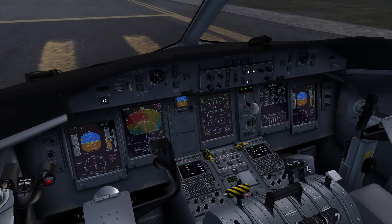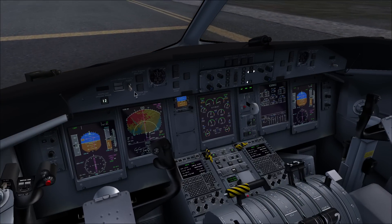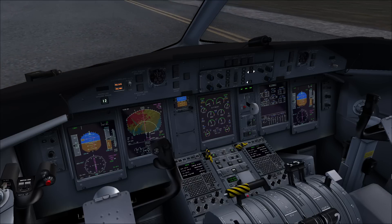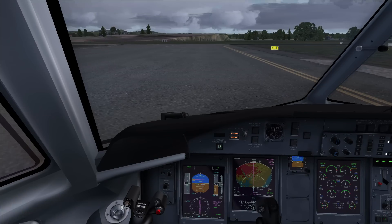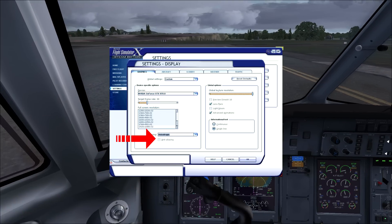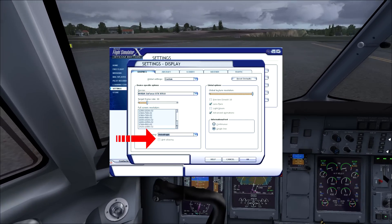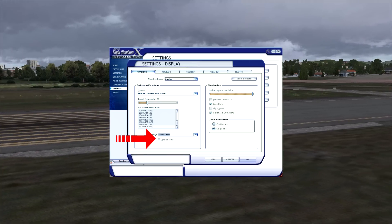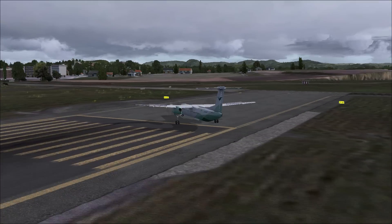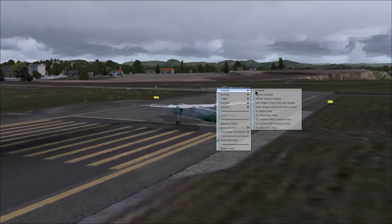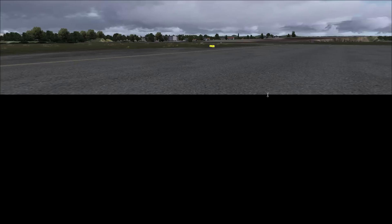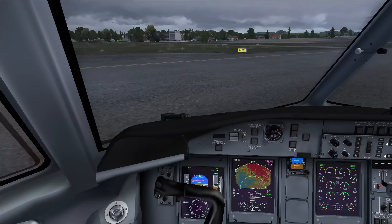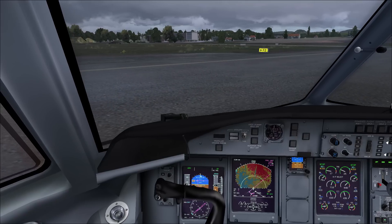If you ask me, light bloom is not really worth it at all. The second thing I did was to turn off anti-aliasing, because this is also something that can cause OOMs. Now the display part of my CFG looks like this.